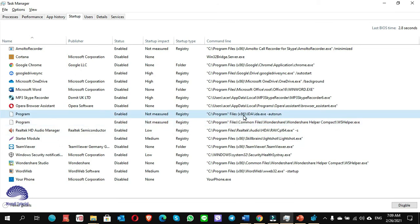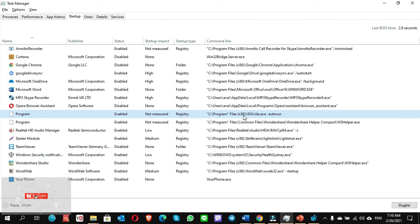Once you delete it, you go to Task Manager and you see there is not the CorelDRAW entry showing as program. This is one method. The second method is: